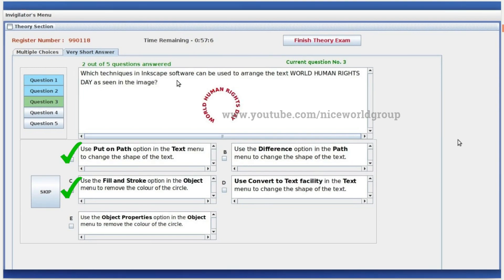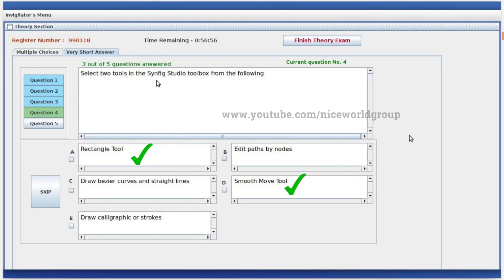Which technique in Inkscape software can be used to arrange the text 'World Human Rights Day' as seen in the image? Use the 'Put on Path' option in the text menu to change the shape of the text. Use the 'Fill and Stroke' option in the object menu to remove the color of the circle. Rectangle tool and Smooth Move tool are in Synfig Studio.